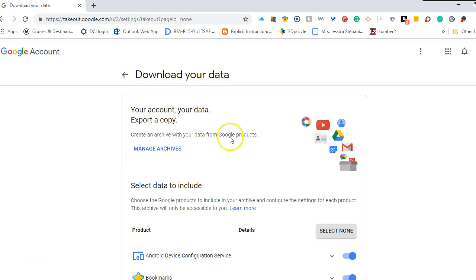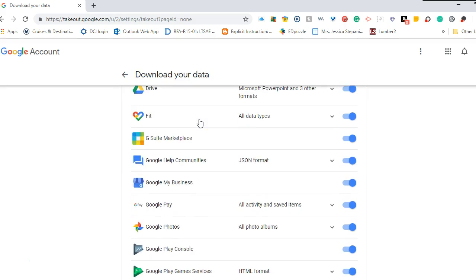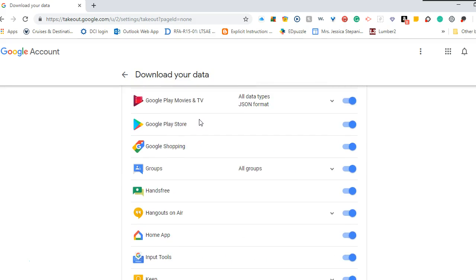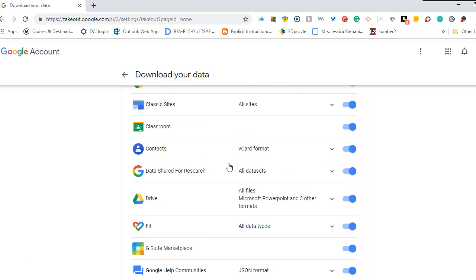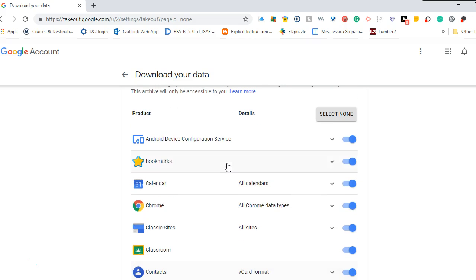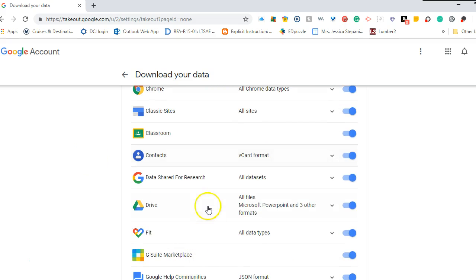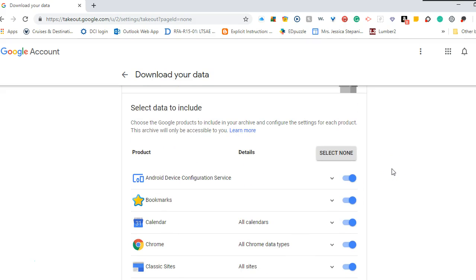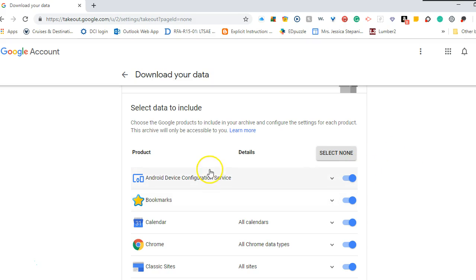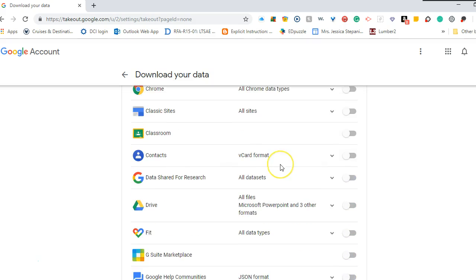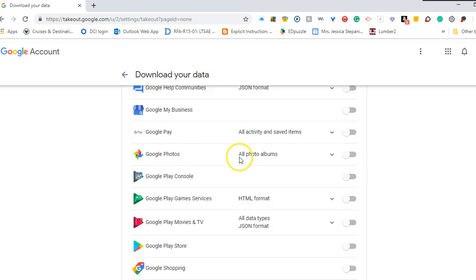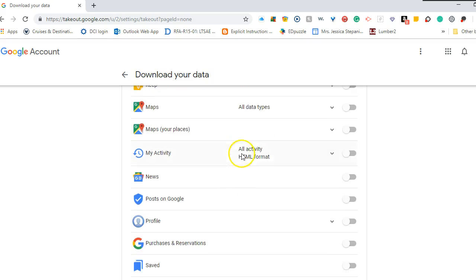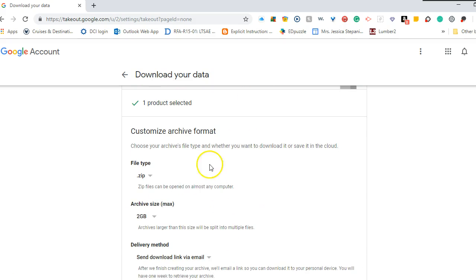So we have lots of options to download. You may have been using your Google Drive for a very long time. I haven't been using mine for too long, so the amount of data that I'm going to be archiving will not be all that much. So I'm going to select none and I'm just going to have it copy my Google Drive, and then I'll hit next.